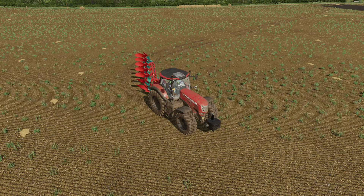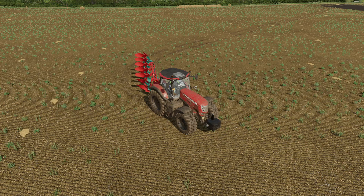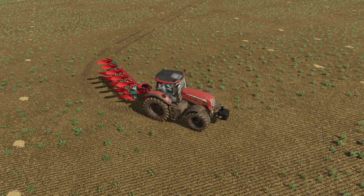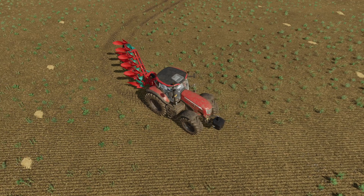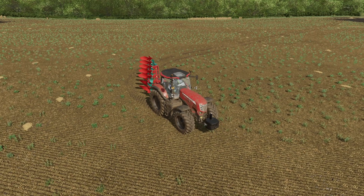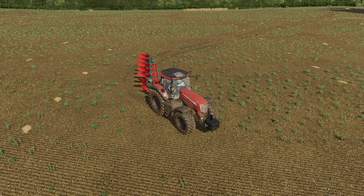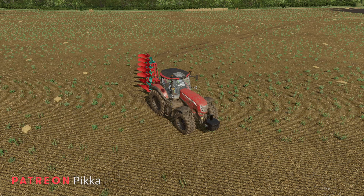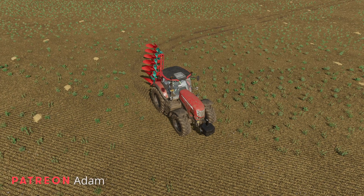Hi there, I'm Construction Gamer and this is a Course Play tutorial for Farming Simulator 22. In this episode we're going to be setting up a course for ploughing with this Coverland plough. We are using Course Play version 7.0.0.21, which is still an early version, so I might come back to this later on if we get any major updates.